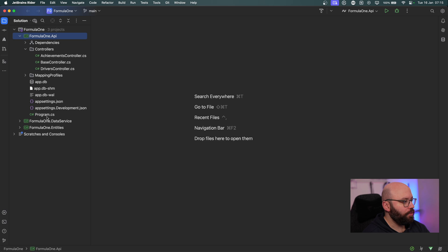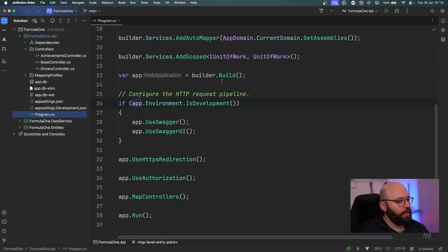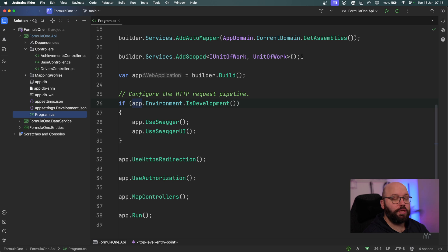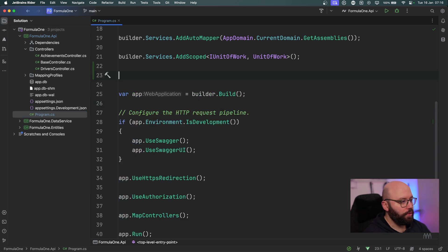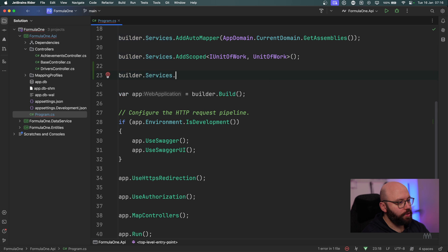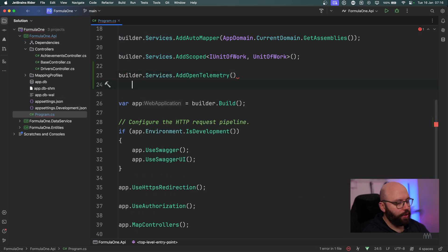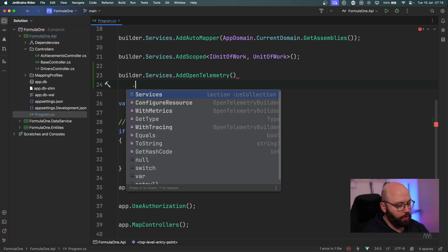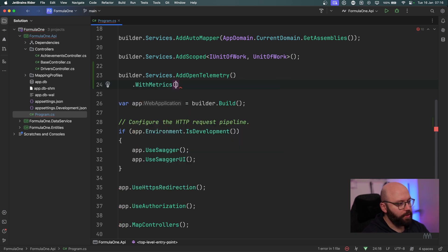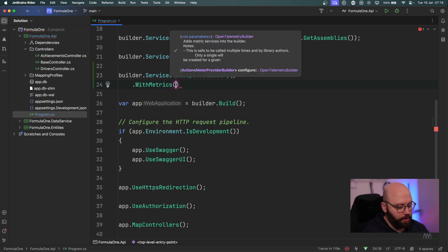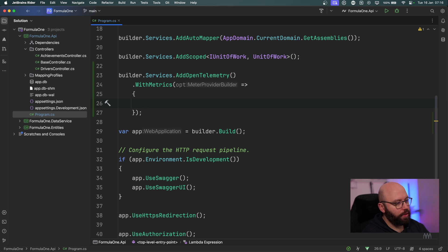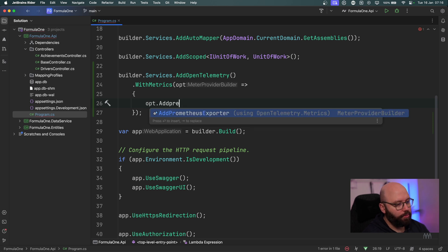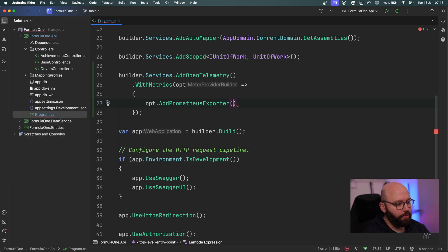The next step is to configure my program.cs so it takes these packages into place and starts exporting the telemetry we want. Before builder.Build(), I'm going to put builder.Services.AddOpenTelemetry(). Now here I want to do some configuration — the first one is going to be .WithMetrics(), and I'm going to specify the options. The first option is AddPrometheusExporter().